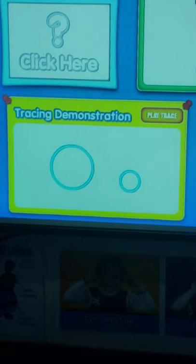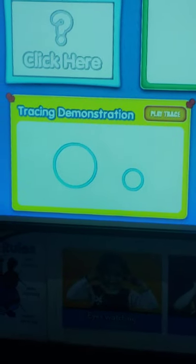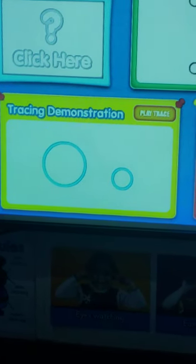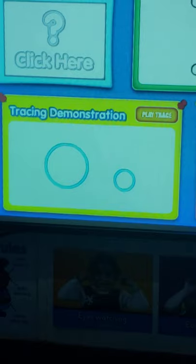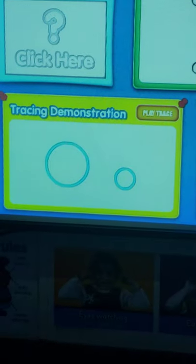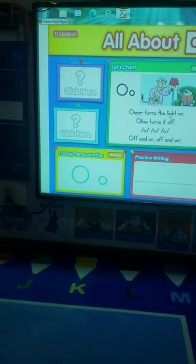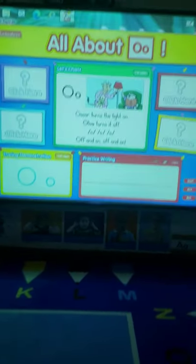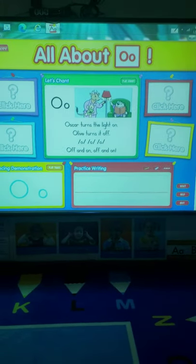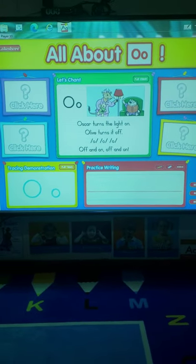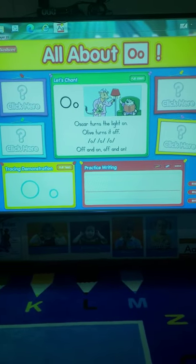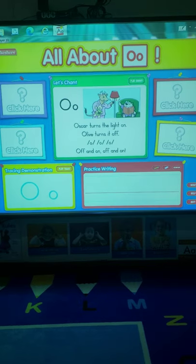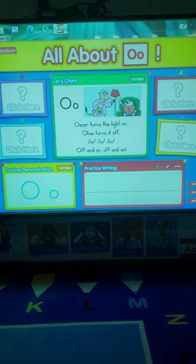Hi there, friends. Today we are learning the letter O. That is the letter O, and it looks like a circle. So the letter O says ah, ah, ah. Can you make the ah sound?